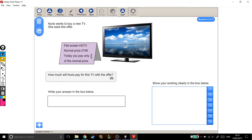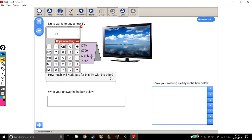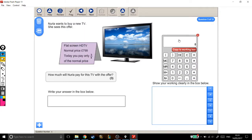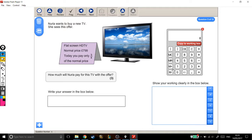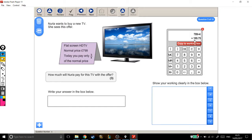There are different ways of finding three quarters of something. I'm just going to do my favorite one. I'm going to take £799 and divide it by four. And what that'll do is find one quarter of £799, which is £199.75. Copy that to the working out box. So that's one quarter of the full price of the TV.